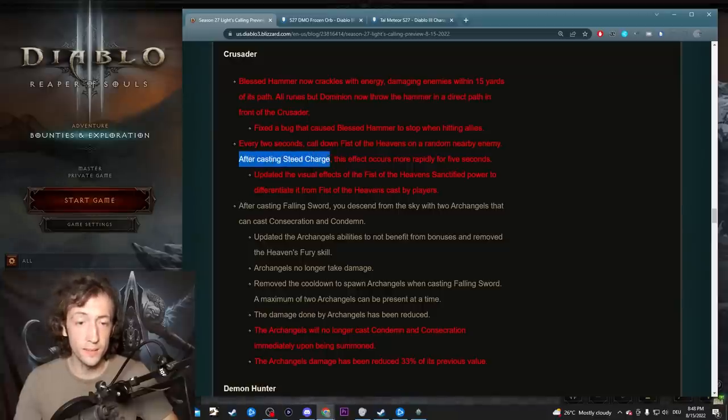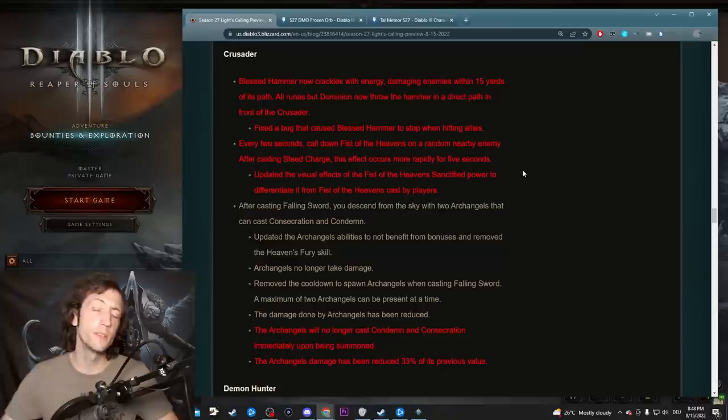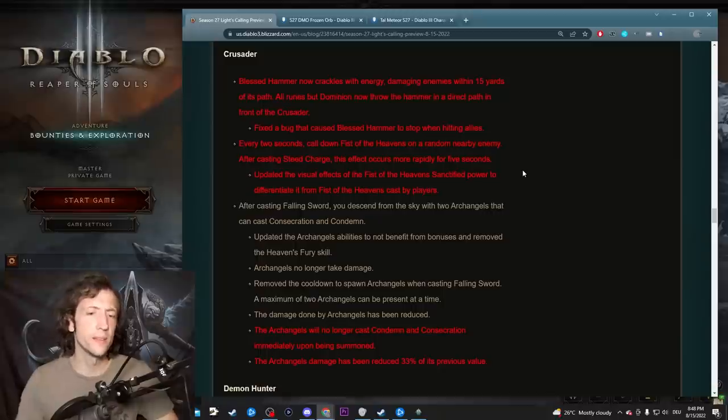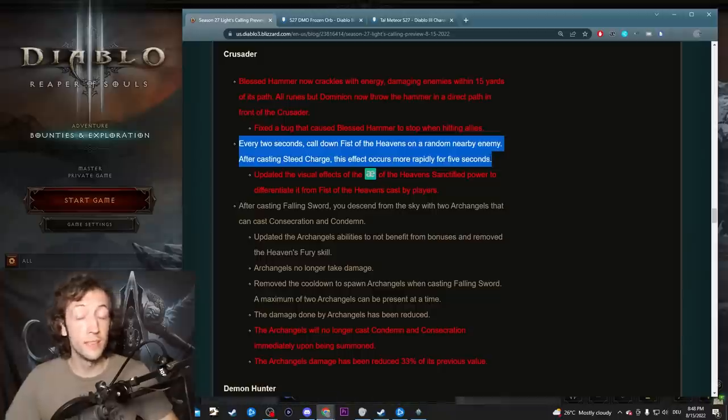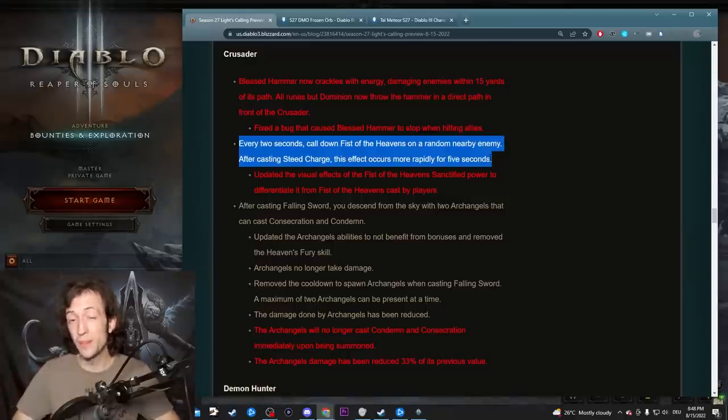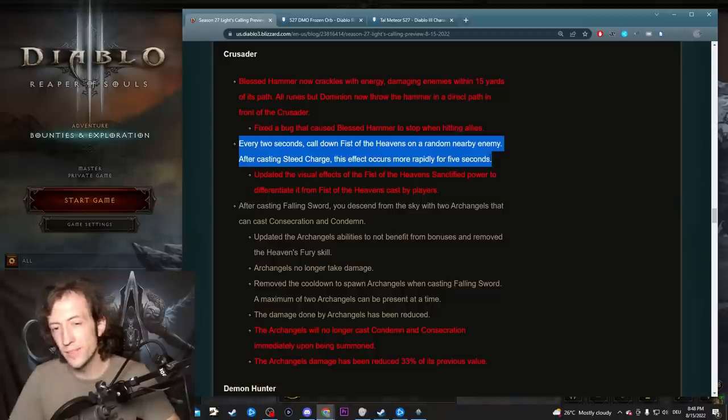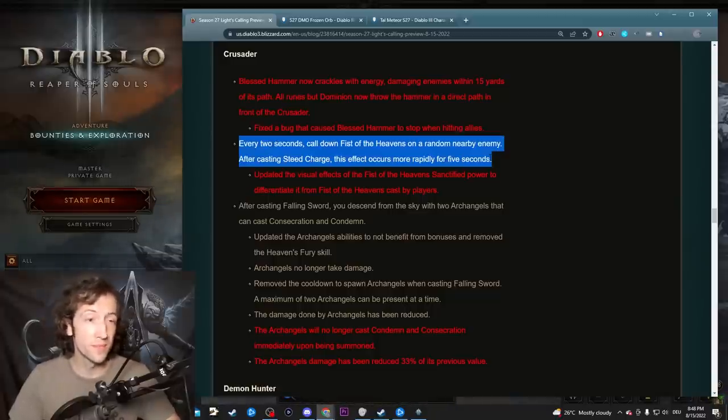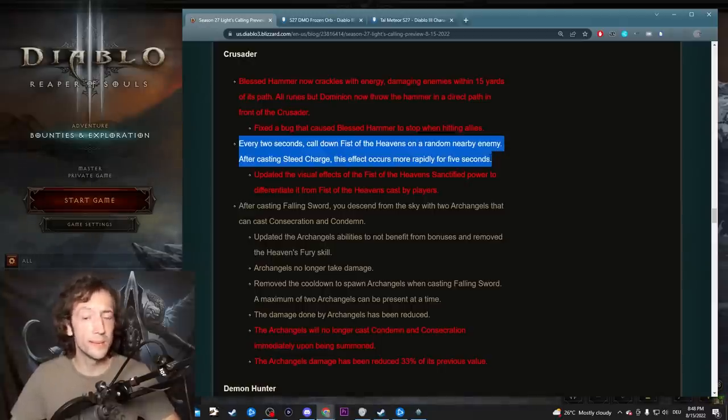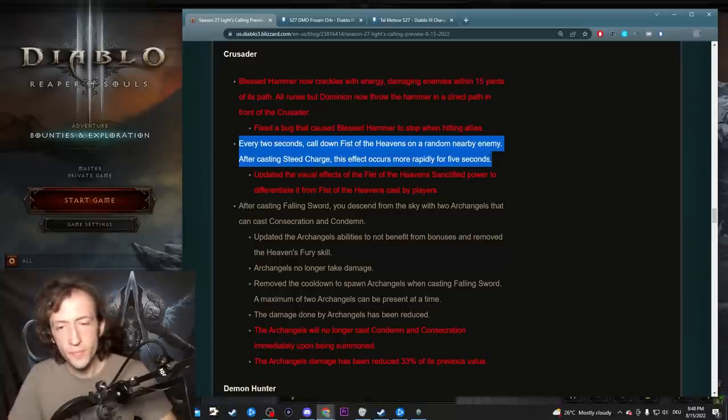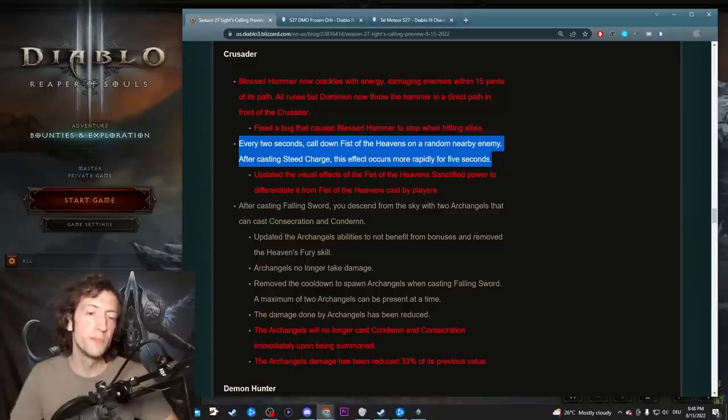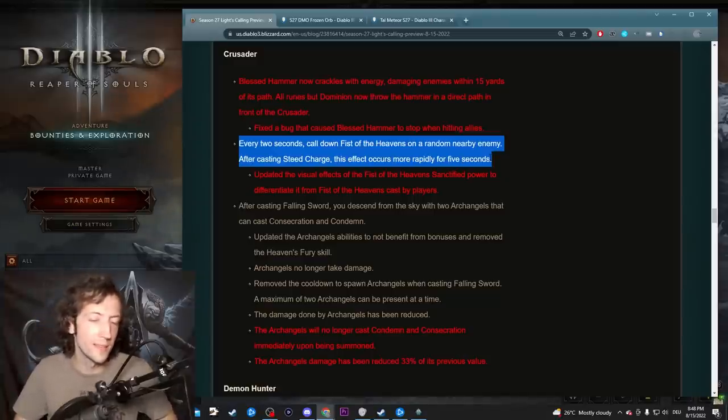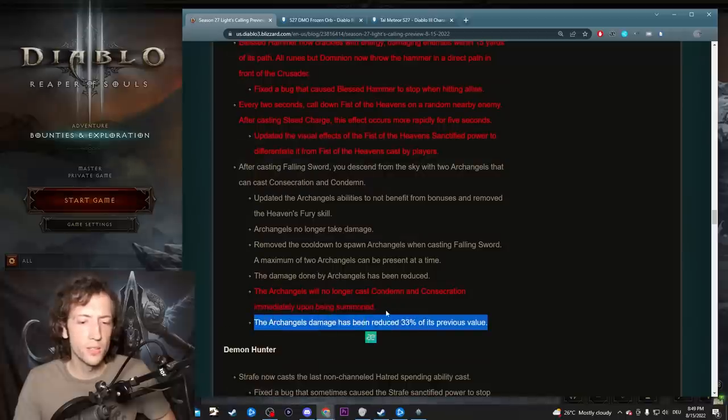Here's the Crusader Fist of the Heavens which is actually quite interesting. So it says now after casting Steed Charge, this effect occurs more rapidly for five seconds, which is exactly the duration you're going to have on Steed Charge most of the time with the set. This sounds kind of cool now for a speed farming build for T16 in particular. Depending on how rapidly this occurs, this could make Fist of the Heavens rather solid. This might be a really good build to farm with.